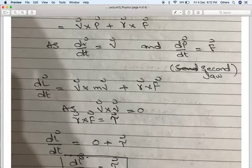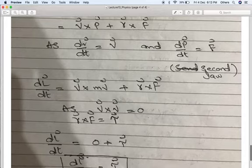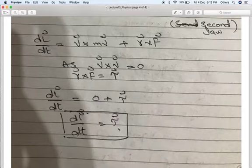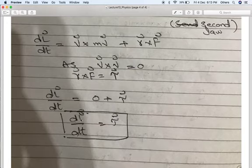This is the relationship between torque and angular momentum, analogous to Newton's second law for linear motion. For linear motion: applied force equals rate of change of linear momentum. For rotational motion: applied torque equals rate of change of angular momentum. This completes the topic of angular momentum. If you have any questions, please ask.